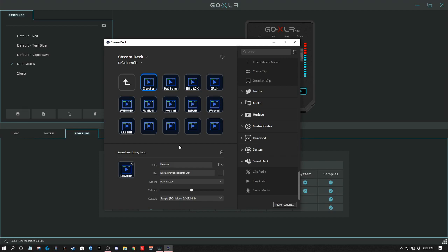Thank you guys so much for watching this short video. I wanted you guys to know this so that if you have a Stream Deck and a GoXLR Mini — and it works for the Stream Deck Mini too, it doesn't matter which Stream Deck you have — you can do that now. Thank you so much for watching, see you guys later.